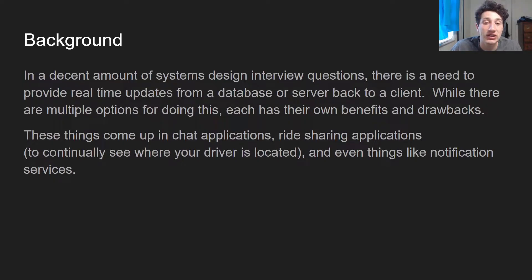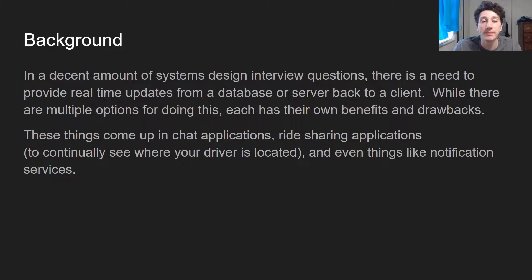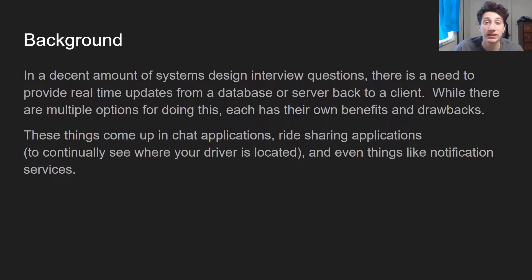That includes things like chat applications like Messenger or WhatsApp, and ride-sharing applications like Uber, because you have to know where your driver is at all times. Generally speaking, we have this need to propagate all of these updates from the server — which is actually holding state, or perhaps from the database — to our actual end-user device, which is either a smartphone or a laptop. We have a few options for doing this, and although there's probably a better solution, it's important that we understand why and the differences between our options.